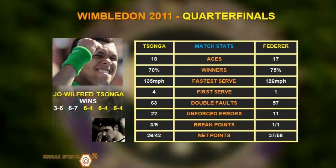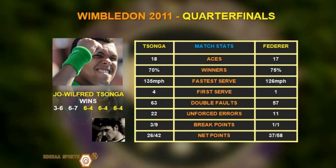But it was Joe Wilfred who brought a little something extra to come back and win the next three in thrilling form of 6-4, 6-4 and 6-4. The stats clearly show that Federer played well. He had fewer double faults and unforced errors but Songer was just that little bit better.